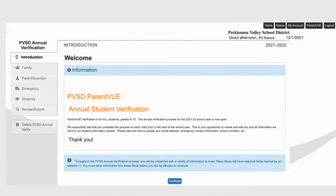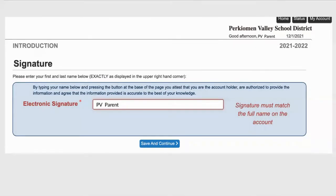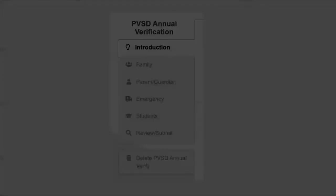Choose Continue to go to the next screen. You will be prompted to input your electronic signature. Please note that this signature needs to be inputted exactly as it is shown in the top right corner. For example, if the top right corner says PV Parent, you need to input exactly that information in your electronic signature. After doing that, you can choose Save and Continue.